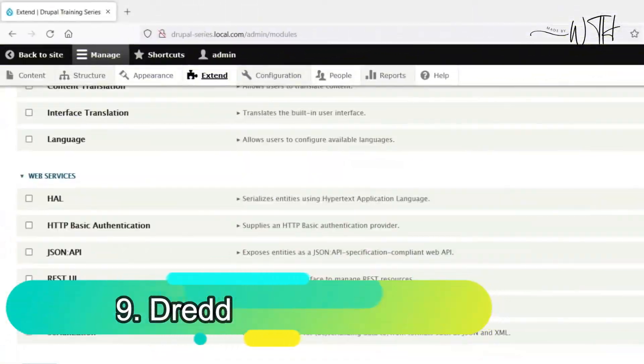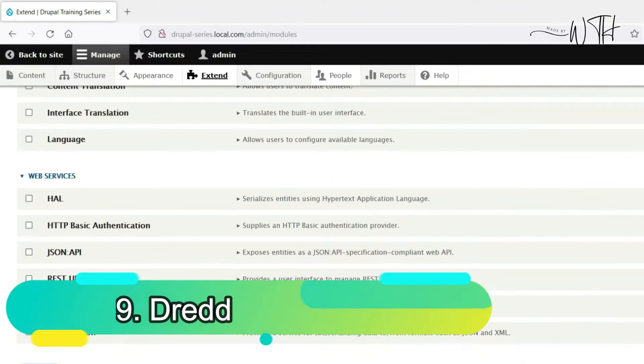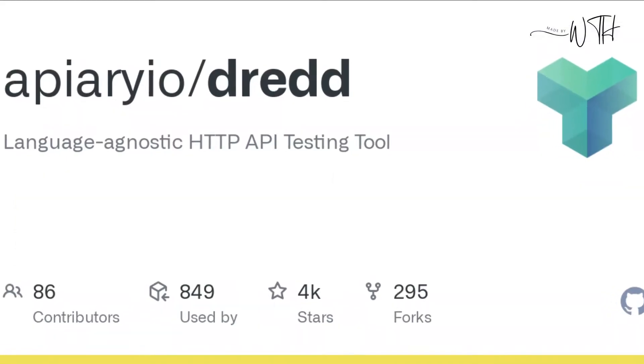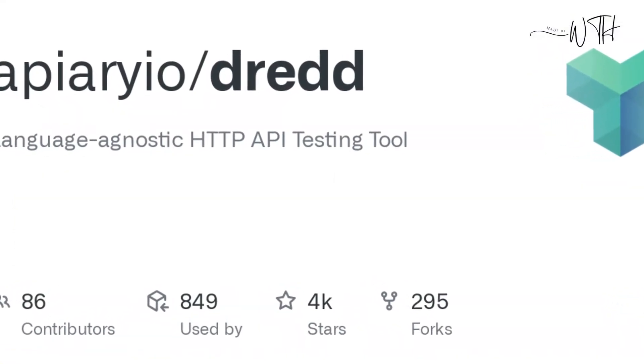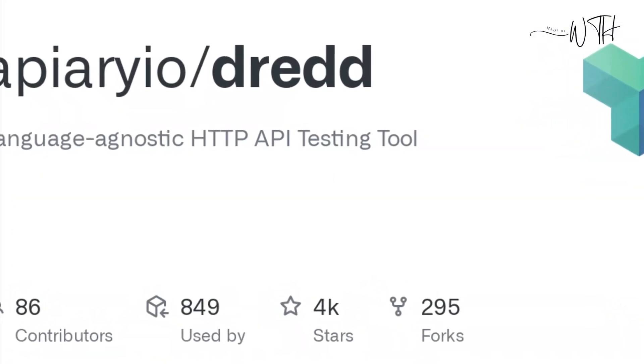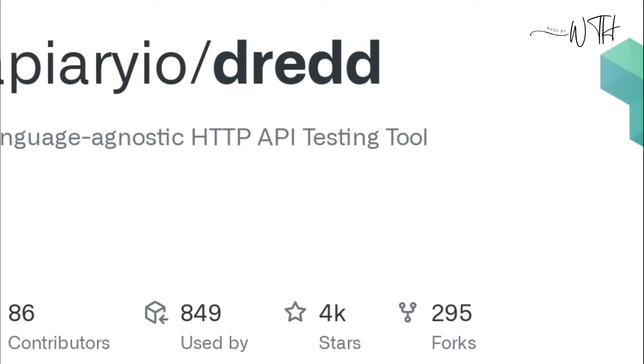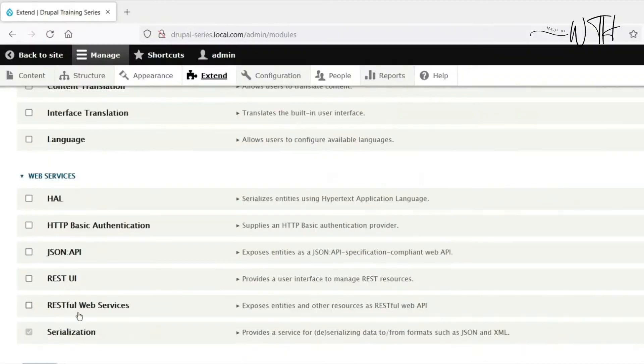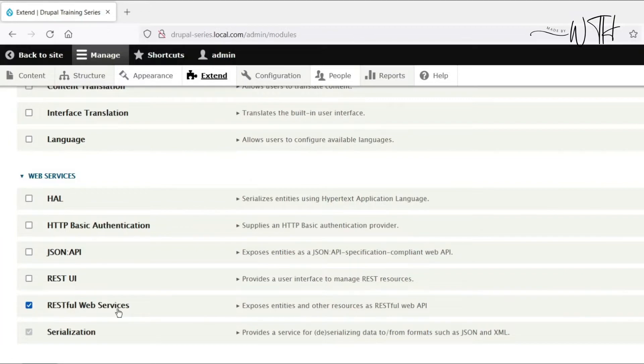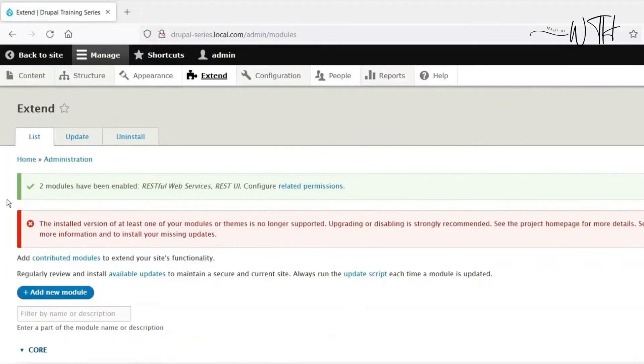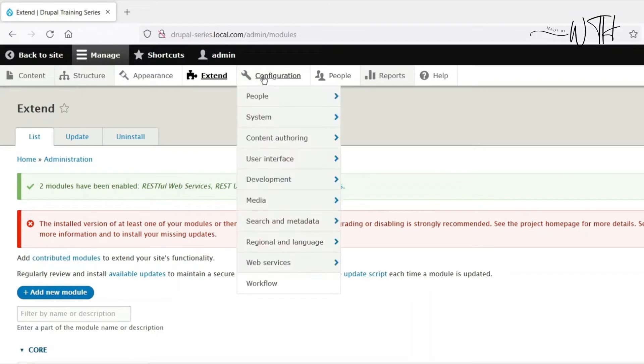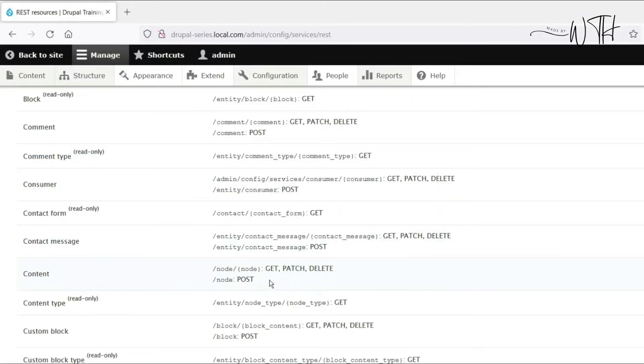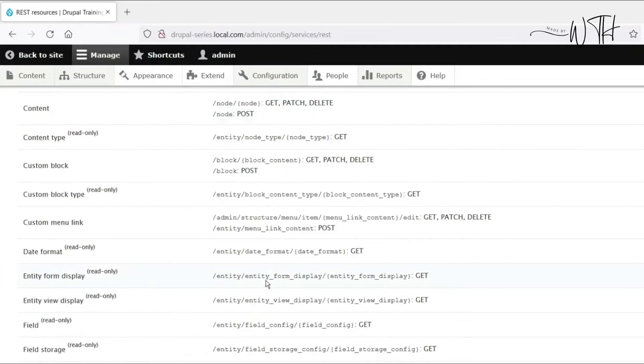9. DREAD. DREAD is a command-line tool for testing APIs and documentation. DREAD analyzes the API documentation and compares all responses to its specifications, allowing you to run ad hoc tests. Thus, it checks the API and documentation. PHP, Node.js, Python, Rust, Ruby, Perl, and Go support.